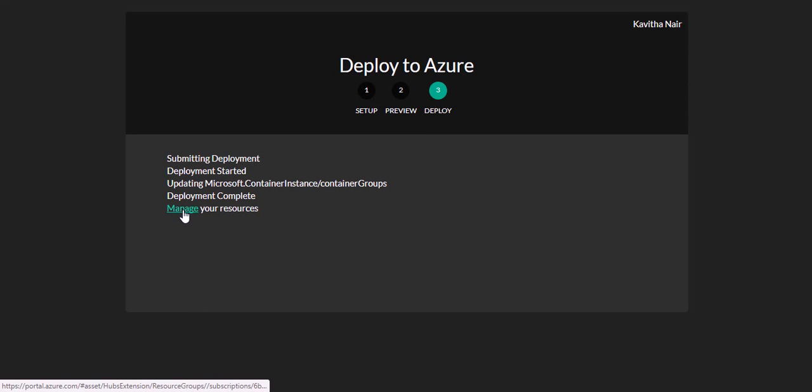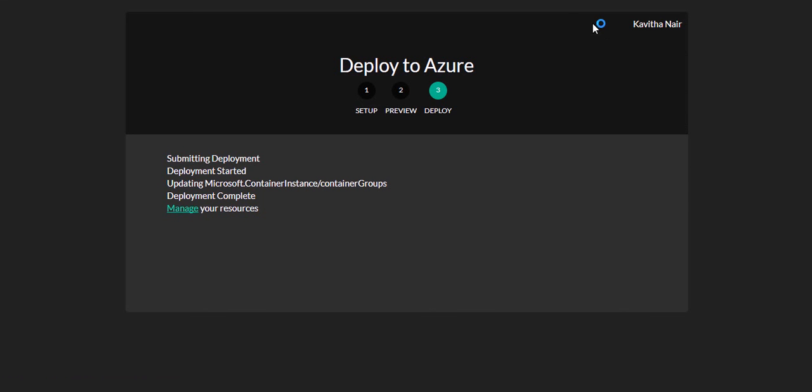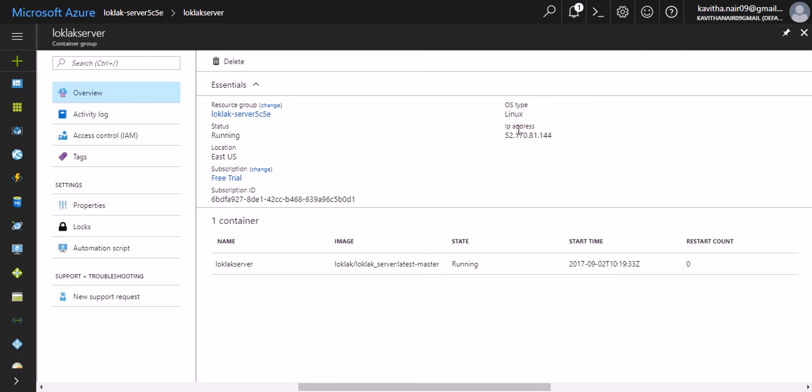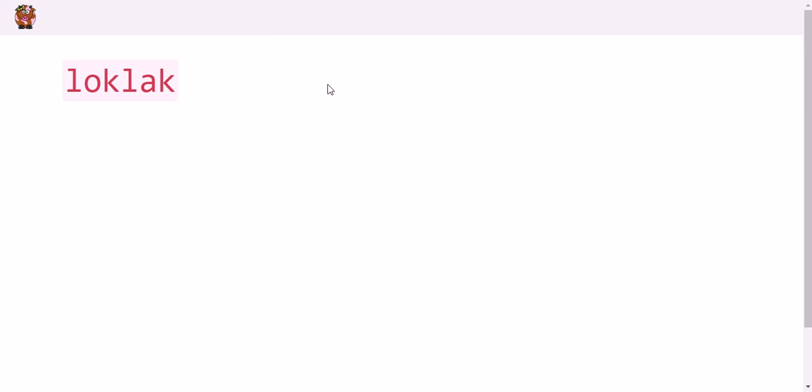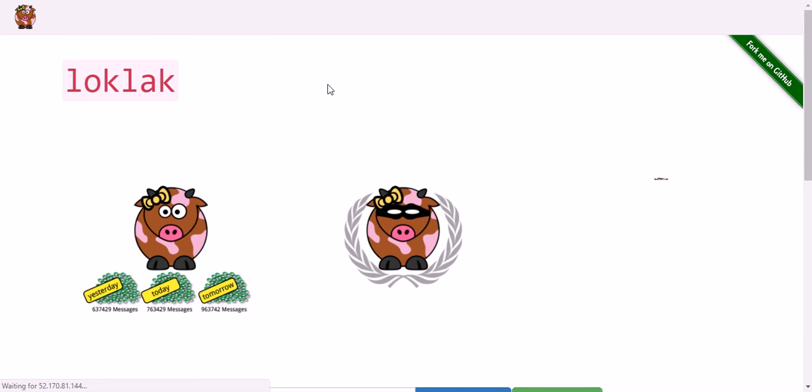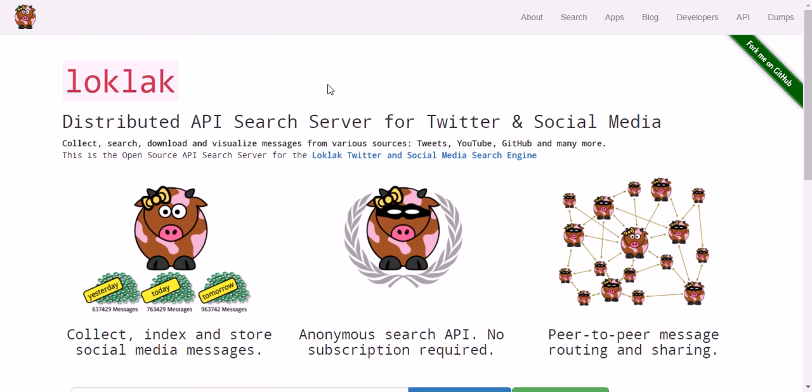Our app gets deployed and we get a public IP address through which we can access our Loklak server. Here when you click on Manage your resources, this is the public IP. We can run the public IP here. The cloud instance of Loklak server on Azure.